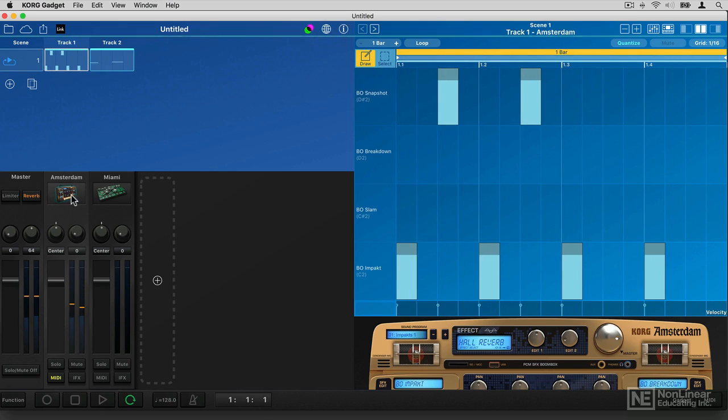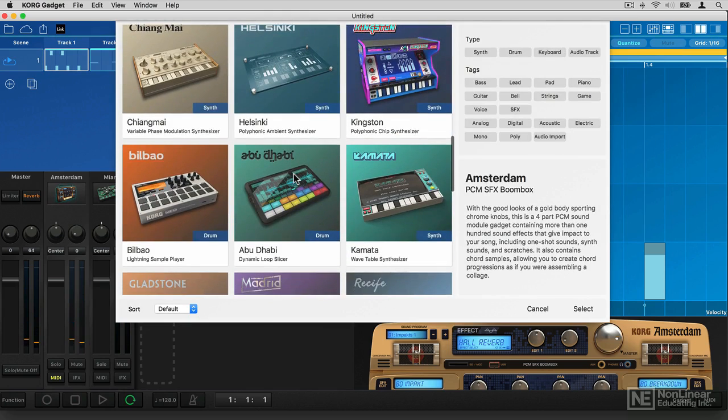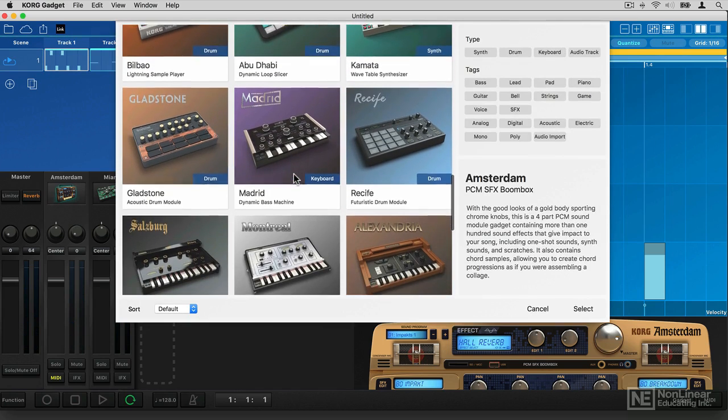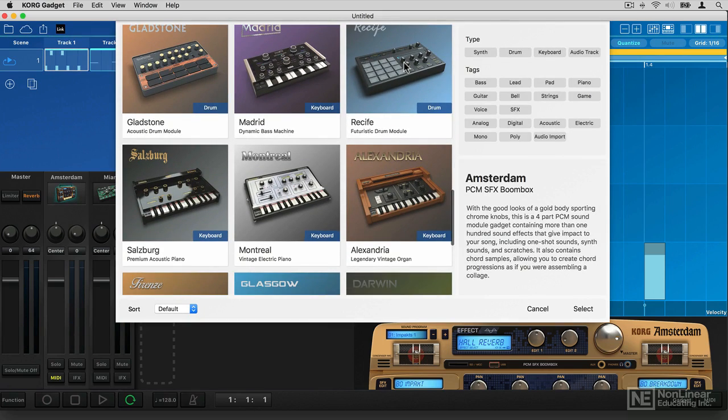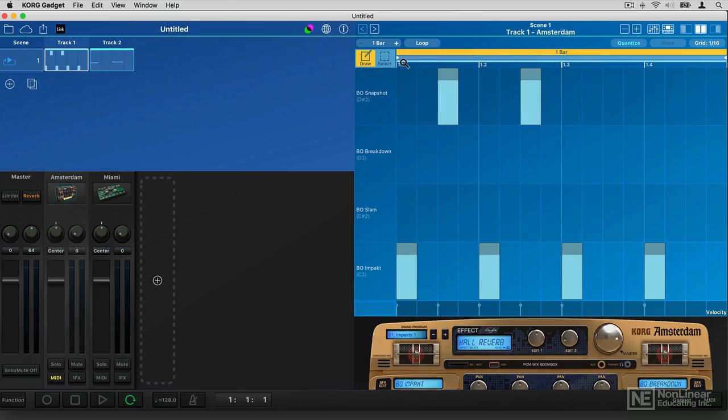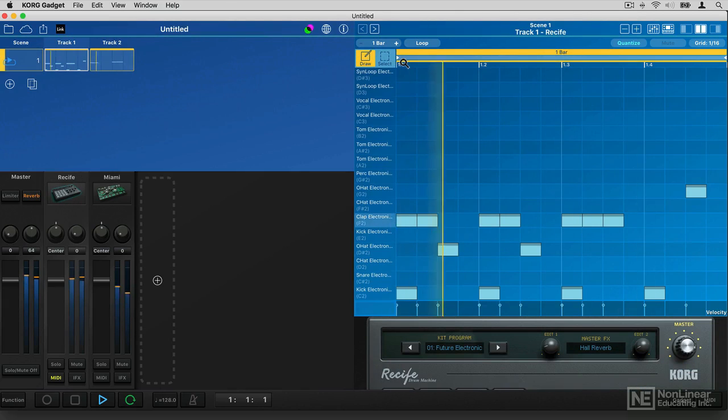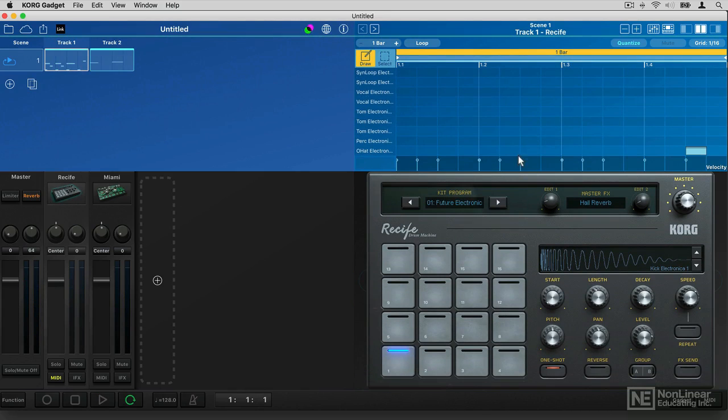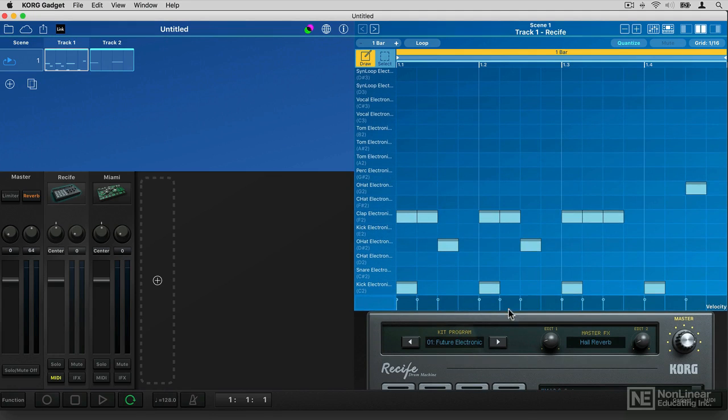Wow. Boy, that's a lot of reverb. I might try something slightly different. I might try this drum module. And you can see that different gadgets have different sets of sounds. So this one has actually got 16 pads, whereas the other one only had, I think it was eight.